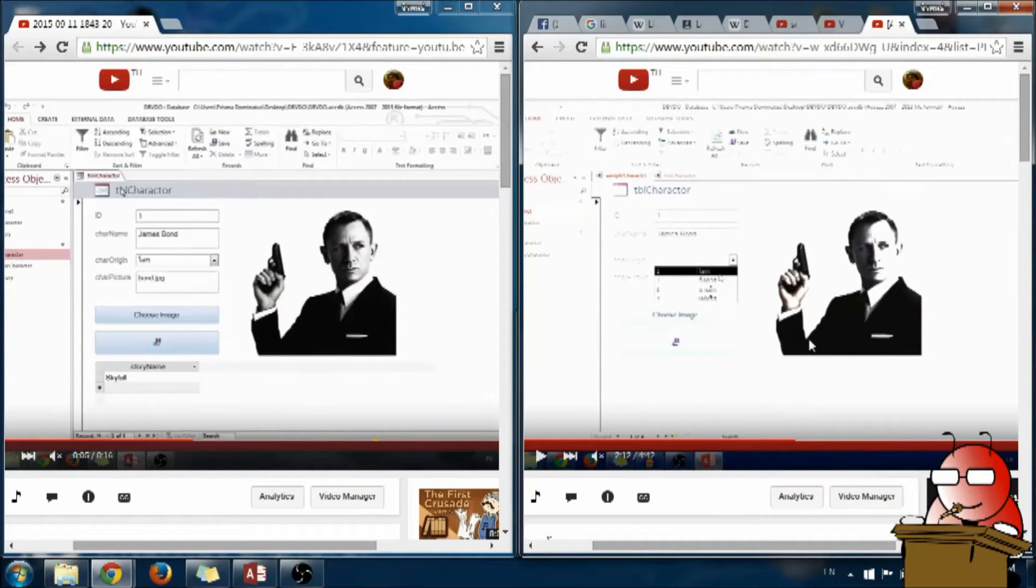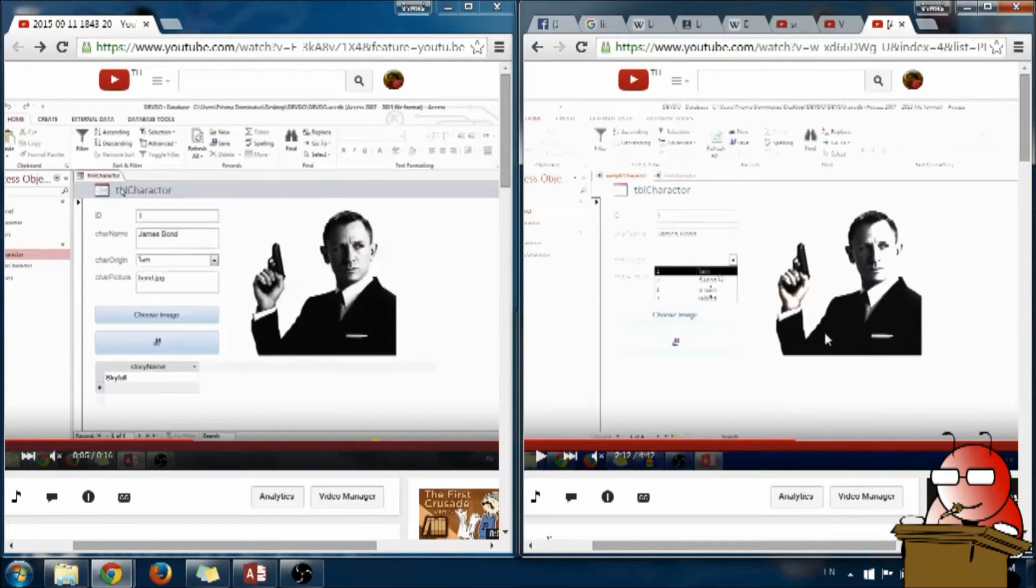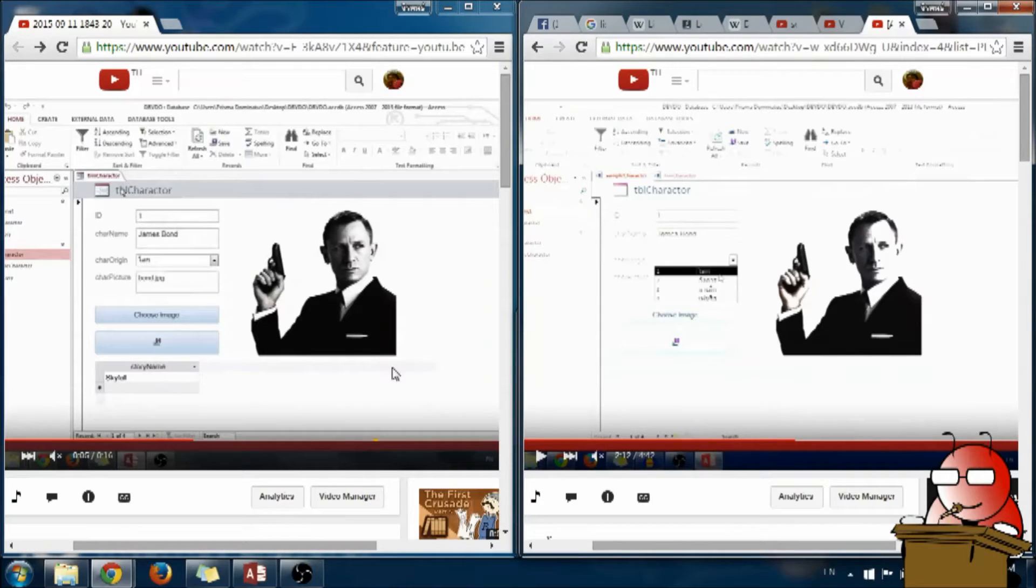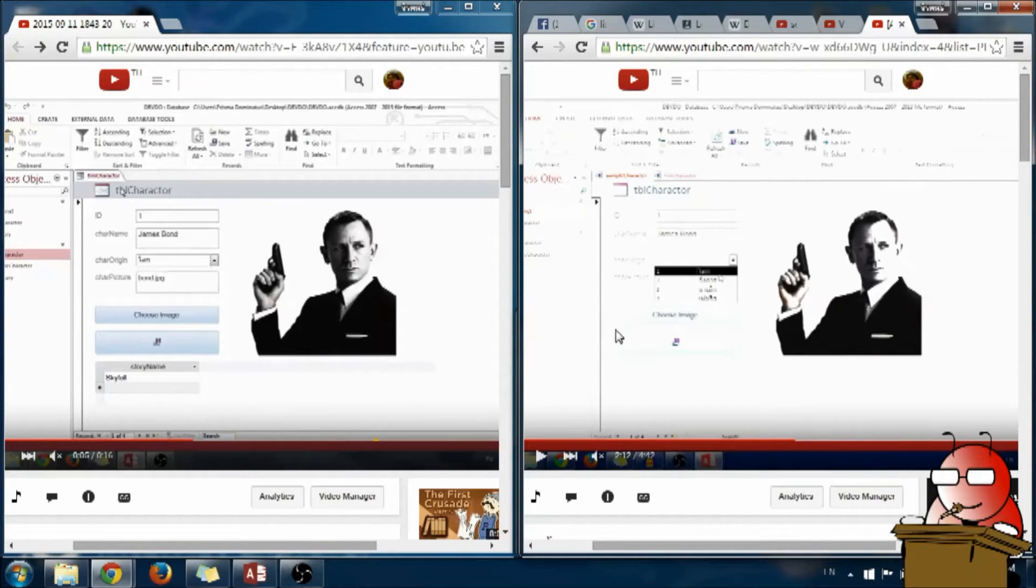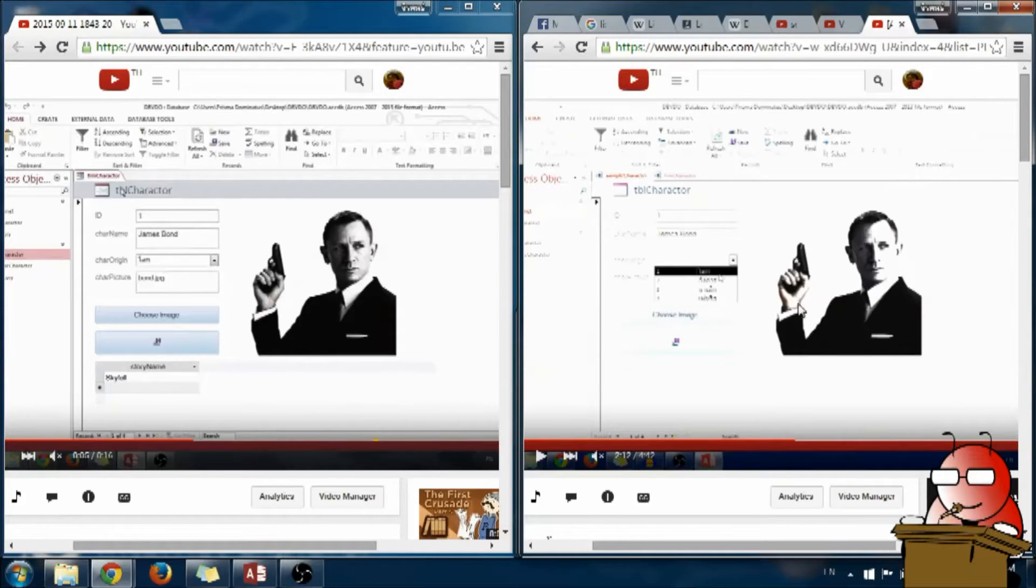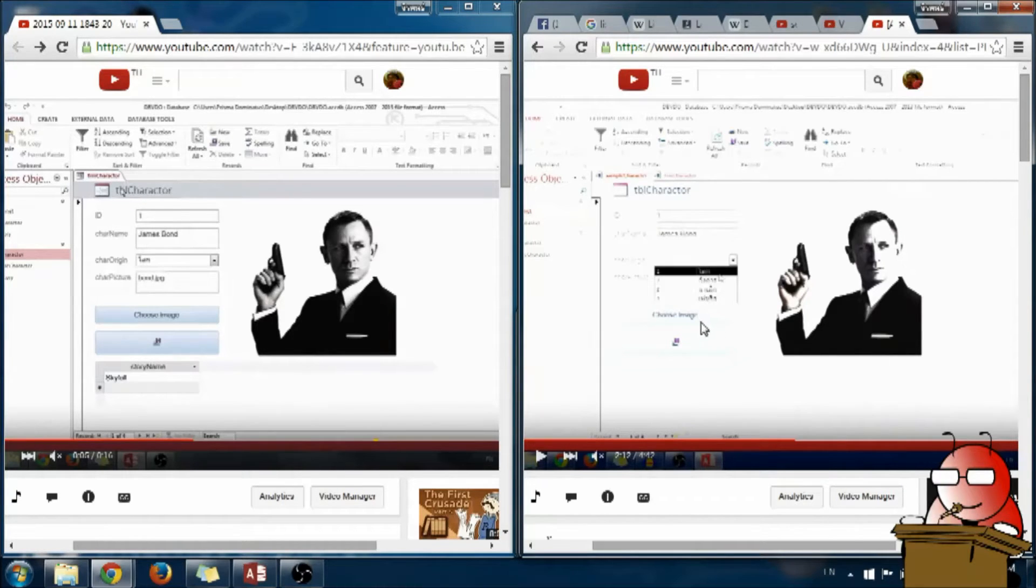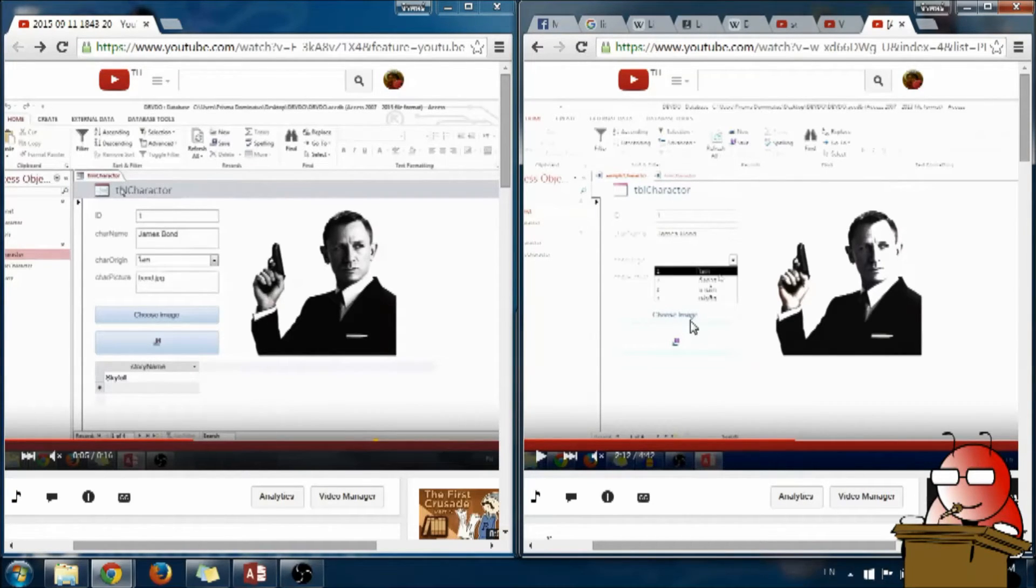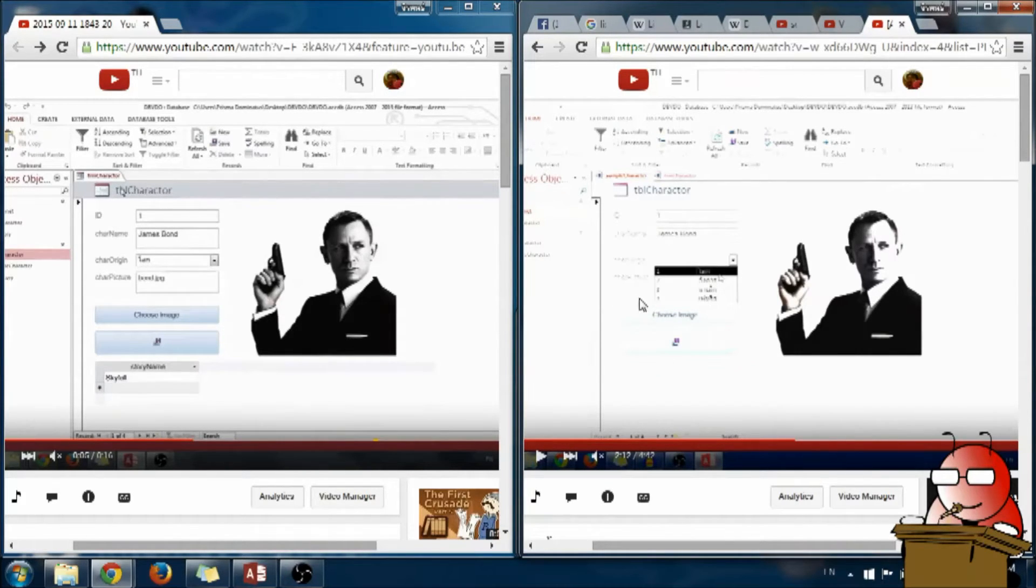This one here is recorded before the problem was fixed and this one here is recorded after the problem has been fixed. You can see that on the right side, on this one, the bottom here is almost invisible. Because the color is so bright, it makes the bottom invisible.